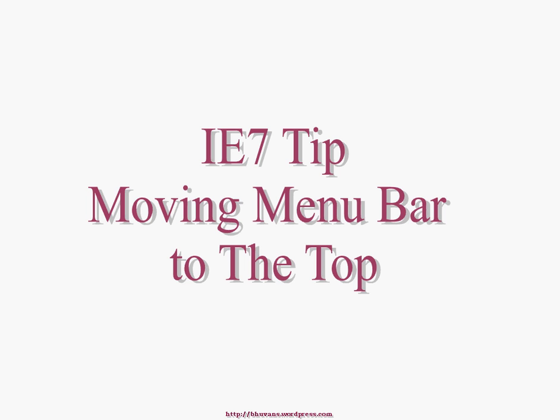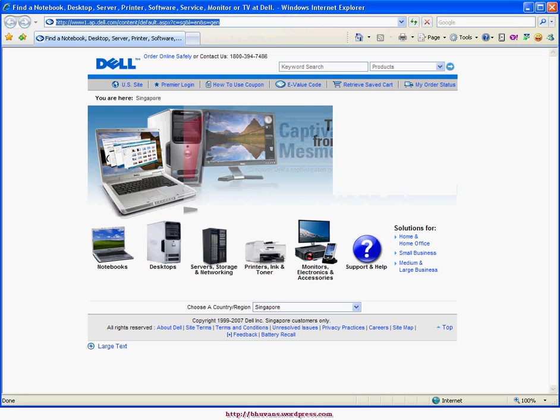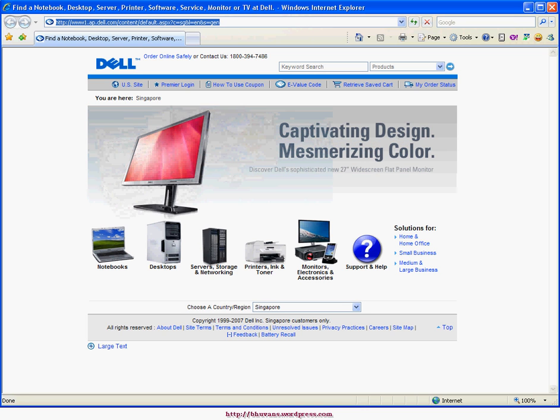Hello everyone, I'm going to show you now how to move your menu bar to the top in Internet Explorer version 7. This is the default layout of IE 7. It doesn't show the menu bar to make the menu bar visible.